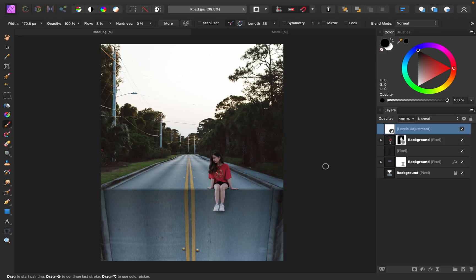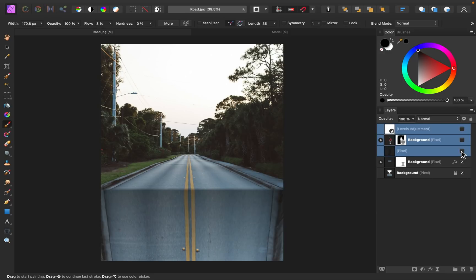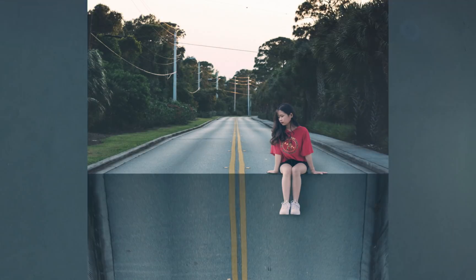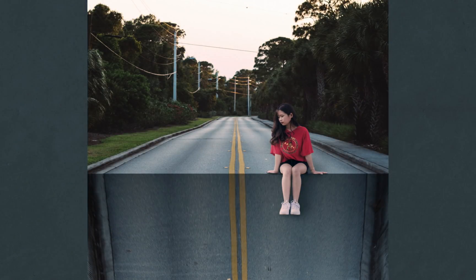Alright, I think that looks pretty good. Now you can see the before and after of adding in our subject. And there we have it. Our living on the edge project is complete.